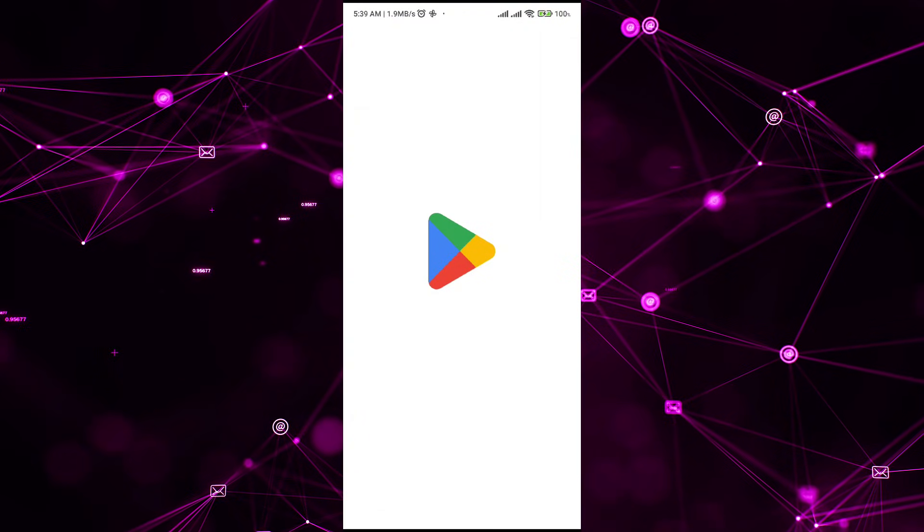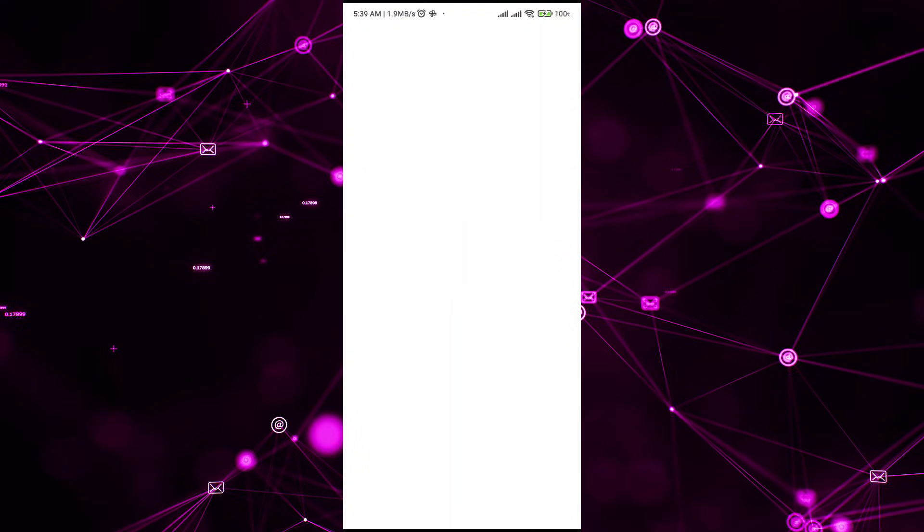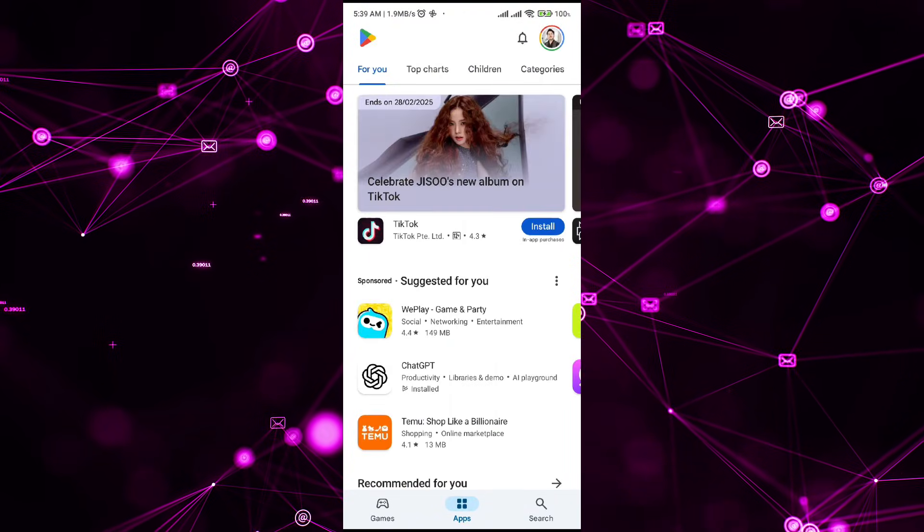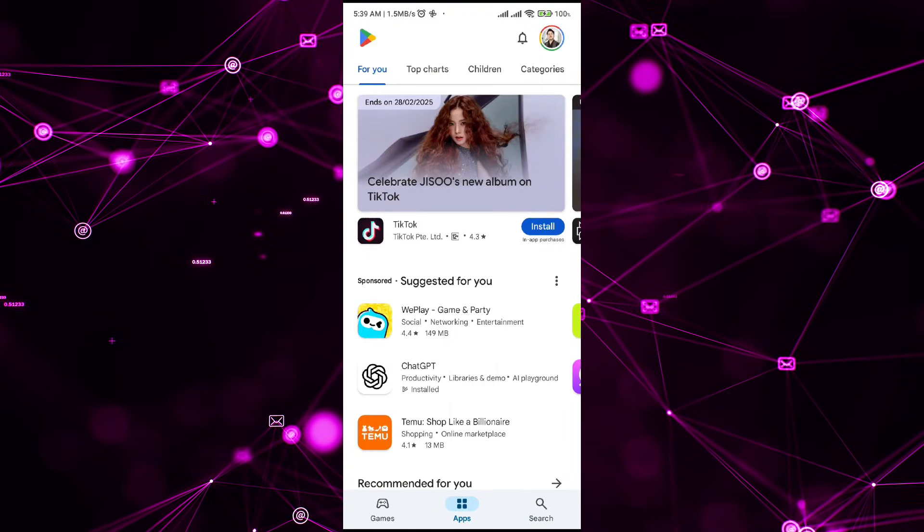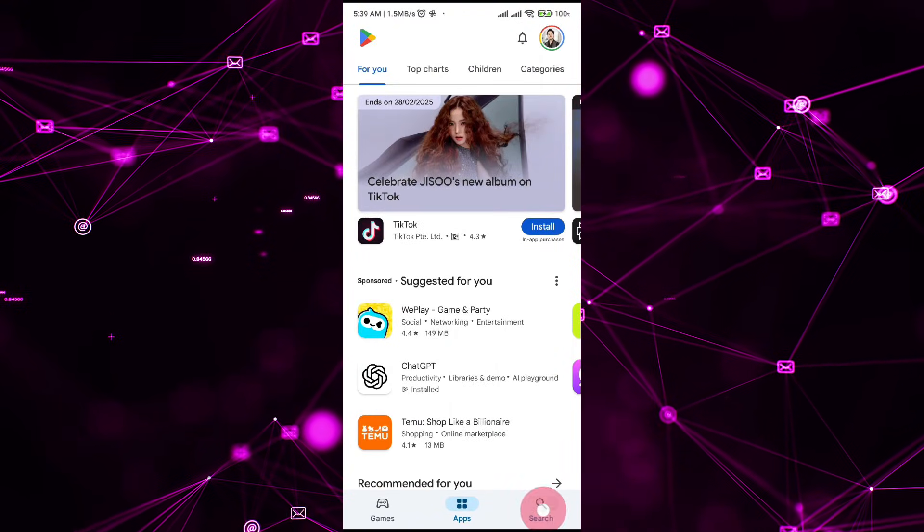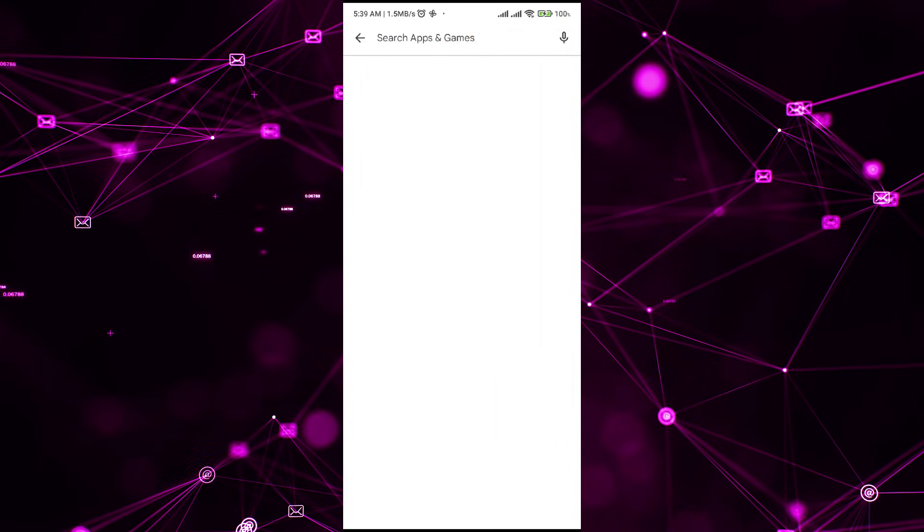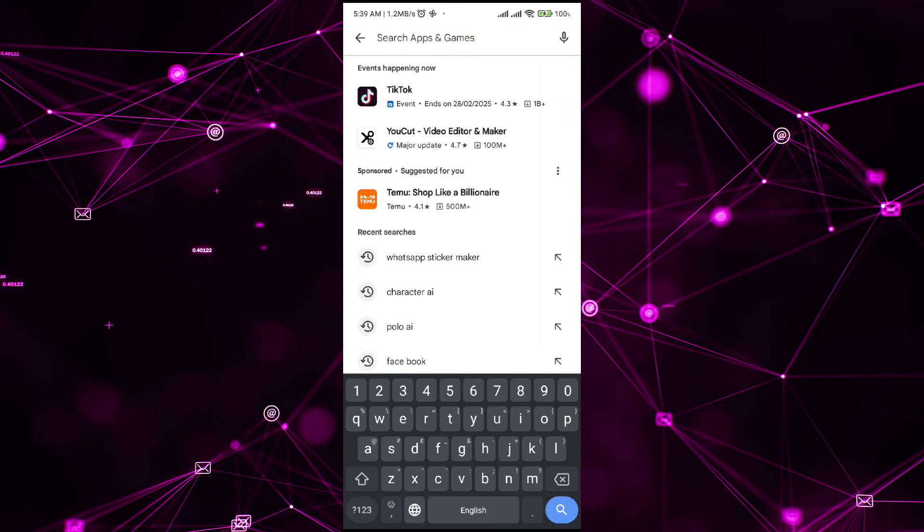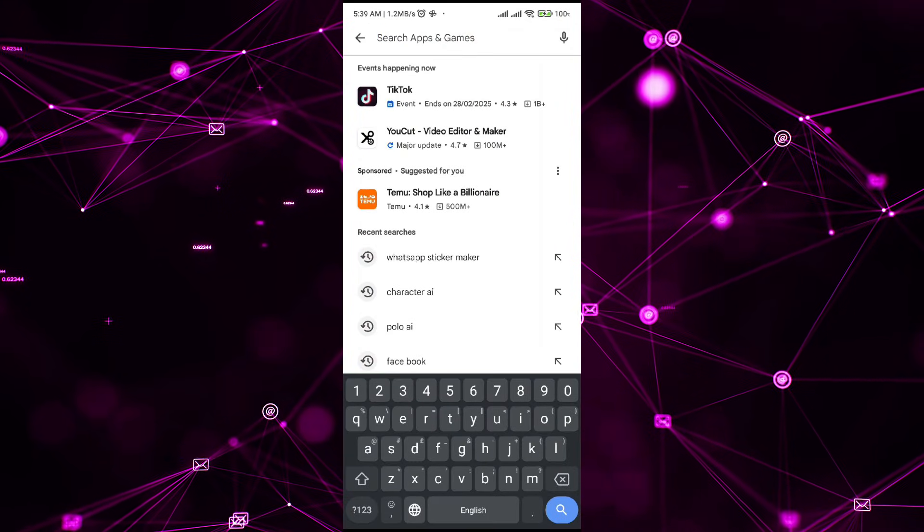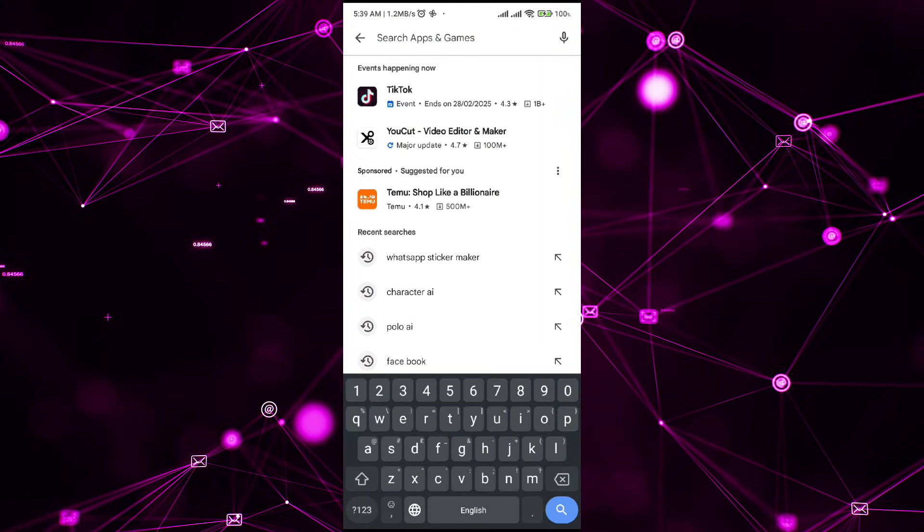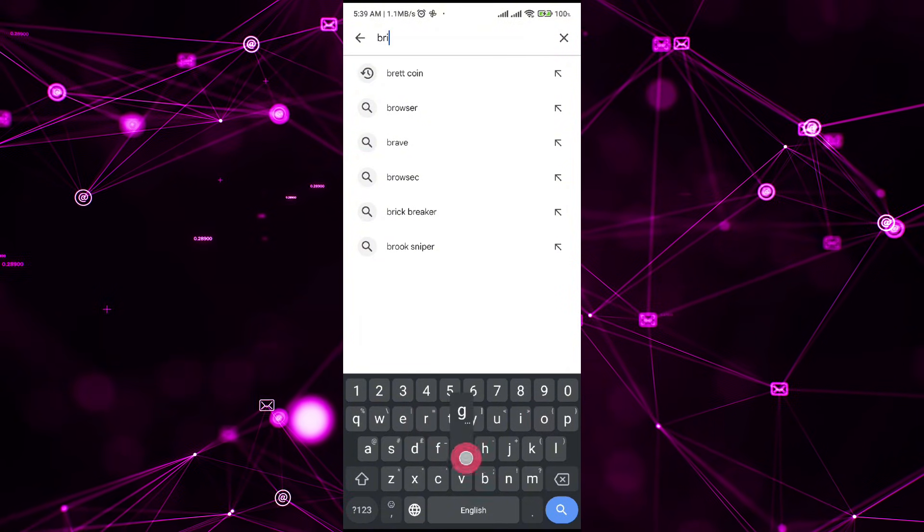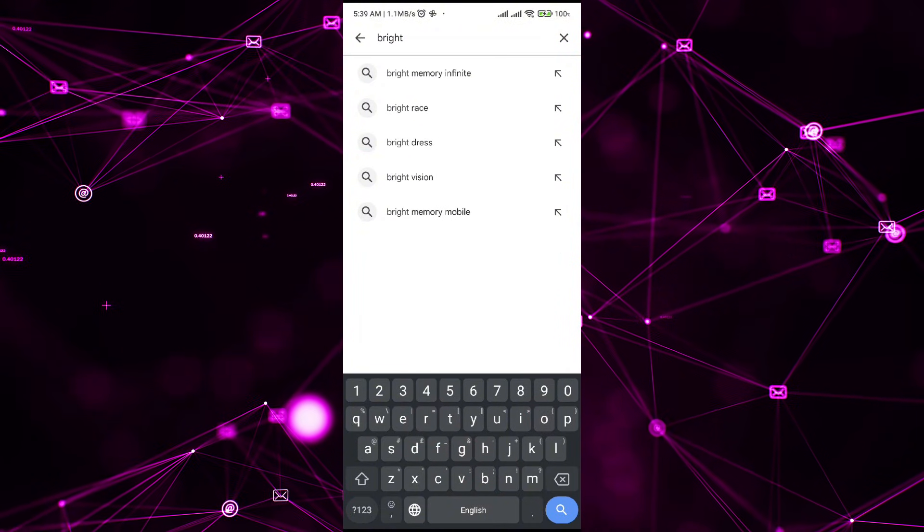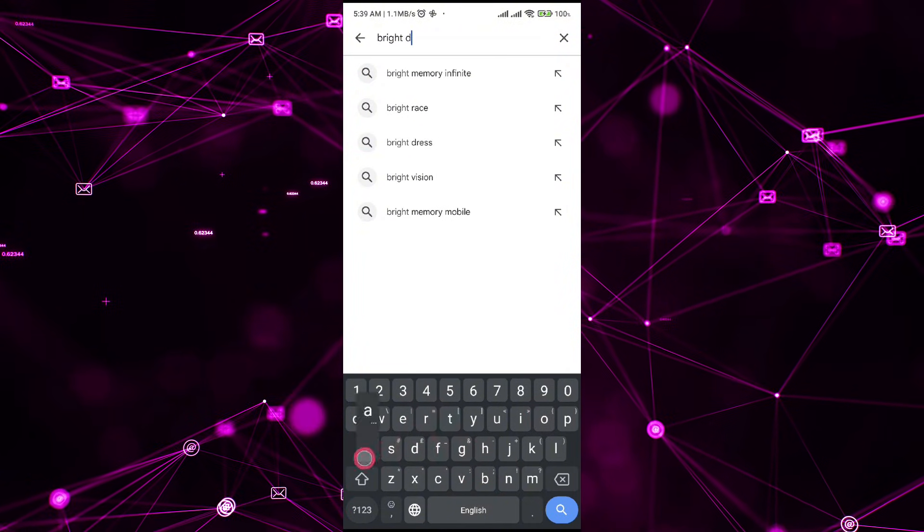which can be from any of the providers - that could be Oxylab, Smart Proxy, BrightData - but I wouldn't really suggest you to go with BrightData or Oxylab.